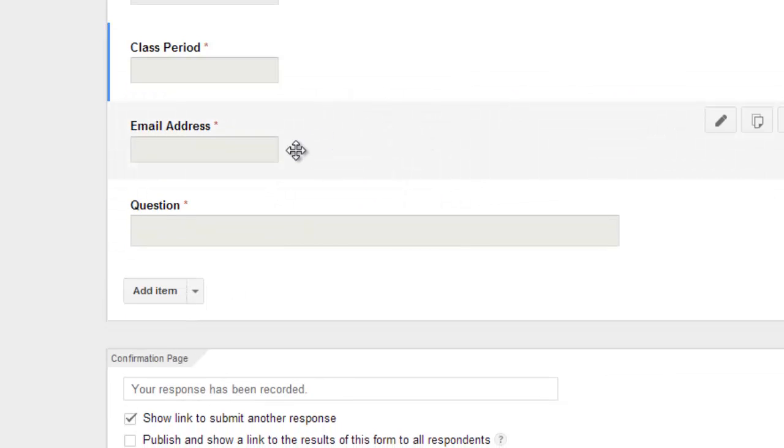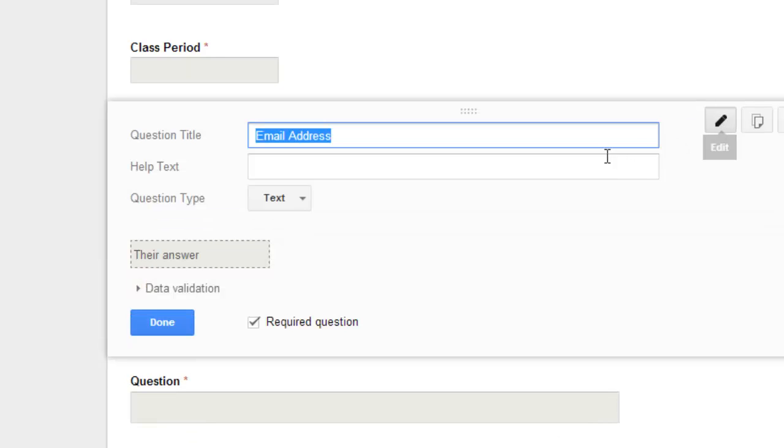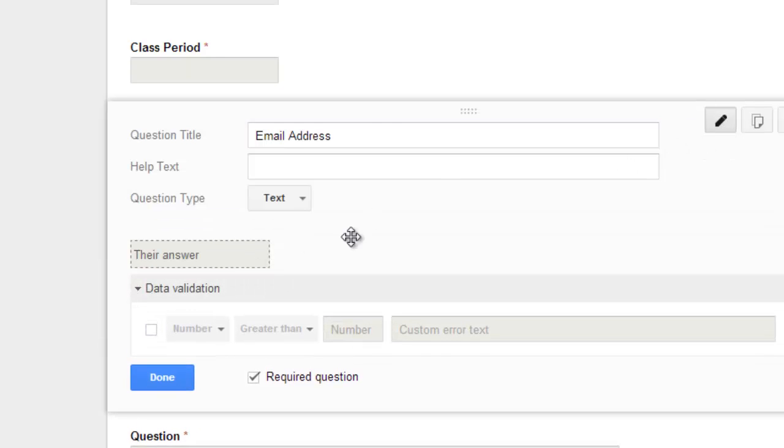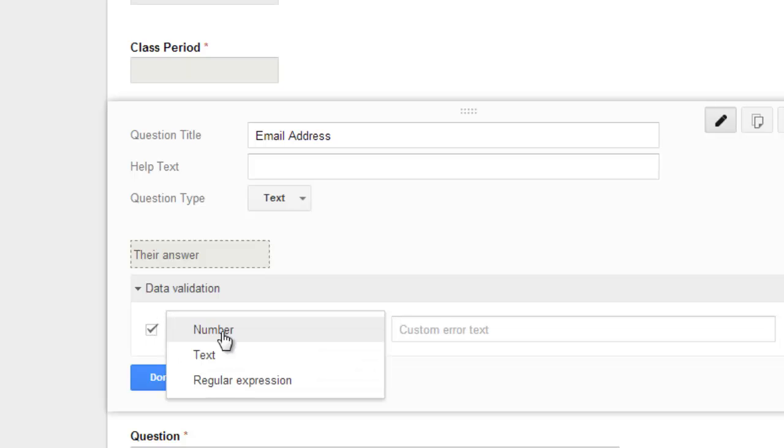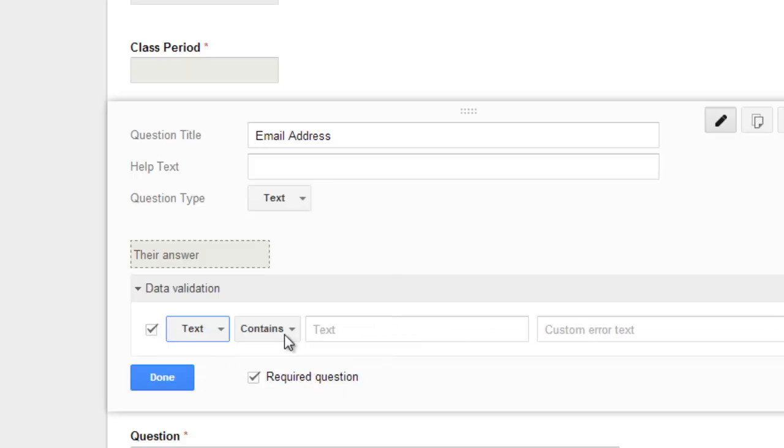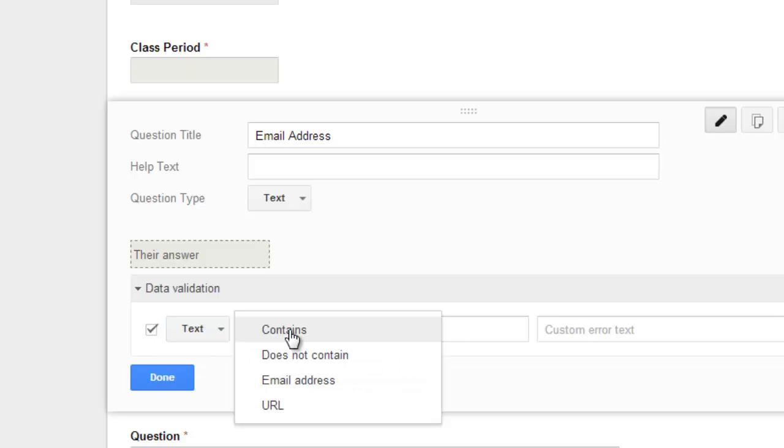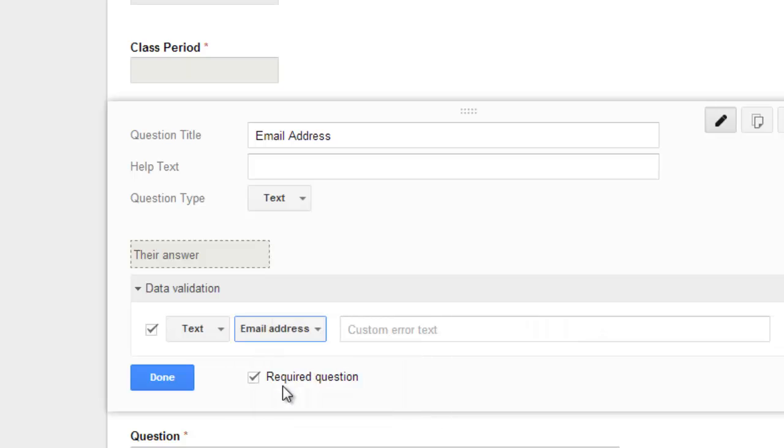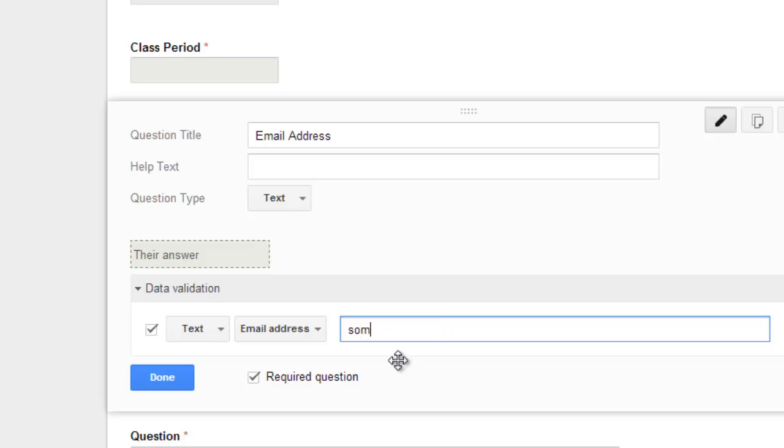You can do the same thing with an email address. So if I wanted to validate that this is actually an email address, I can select text contains email address. Now it's not going to check to make sure that the email address is valid, but it would make sure that it was like someone at mail.org.